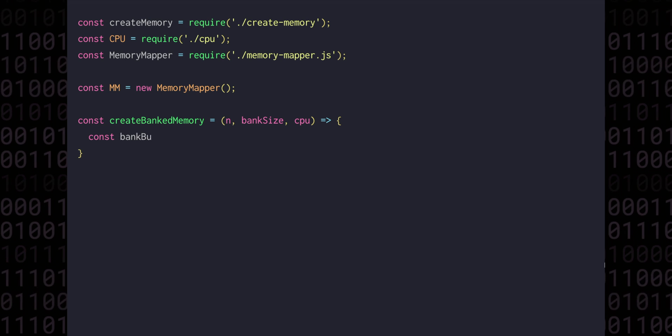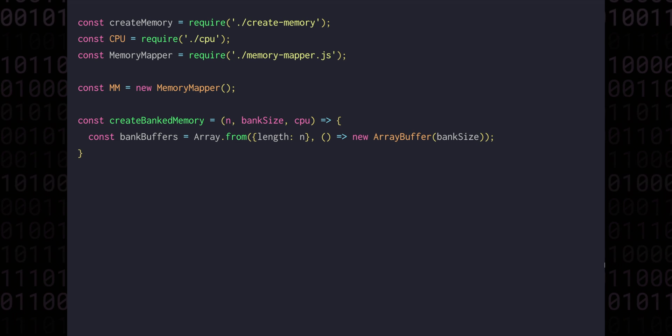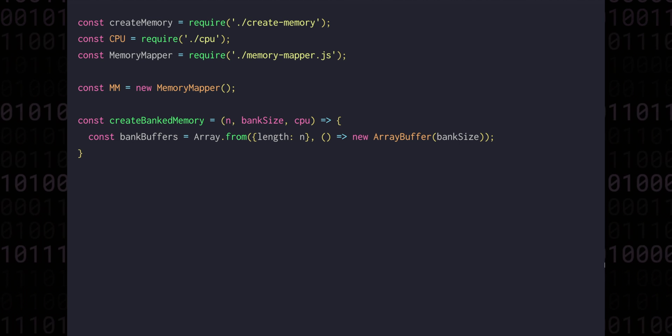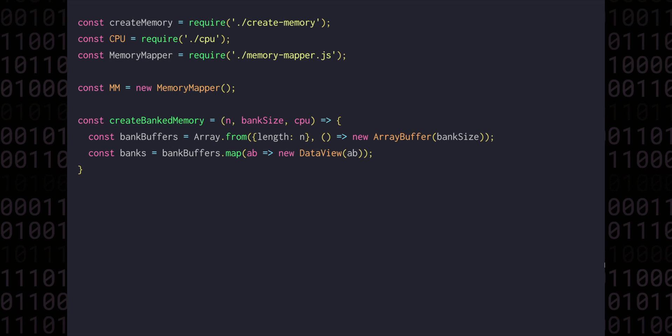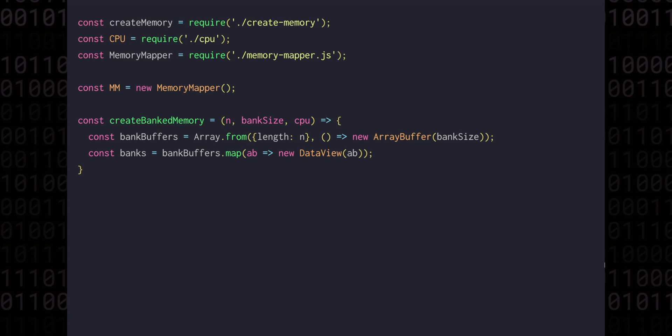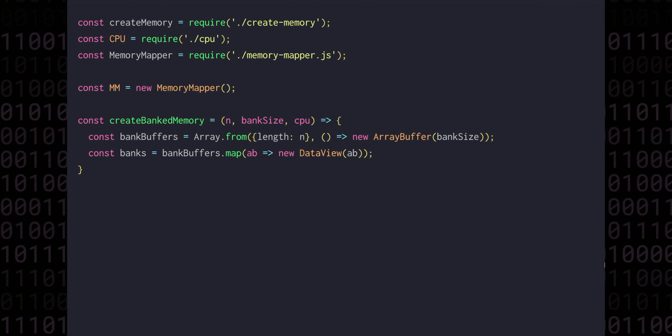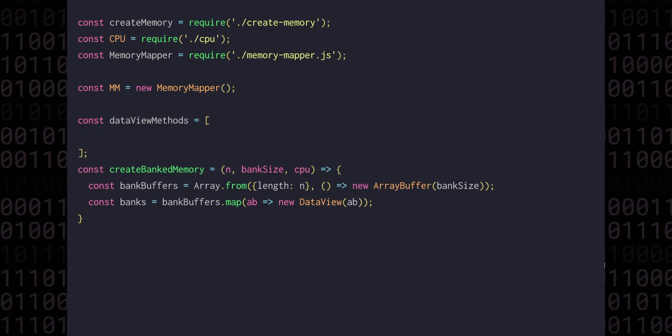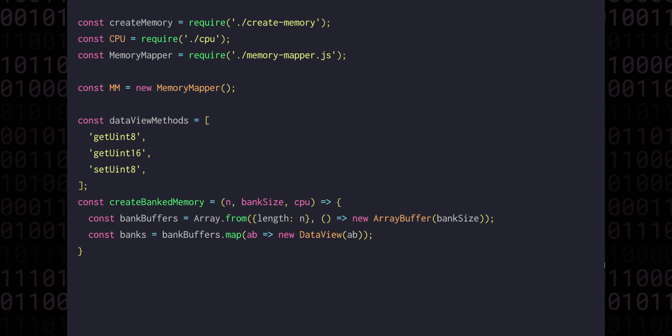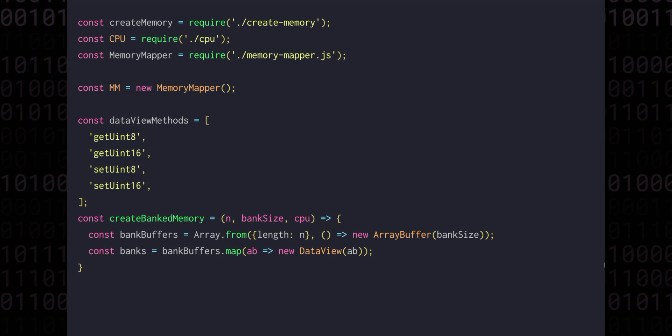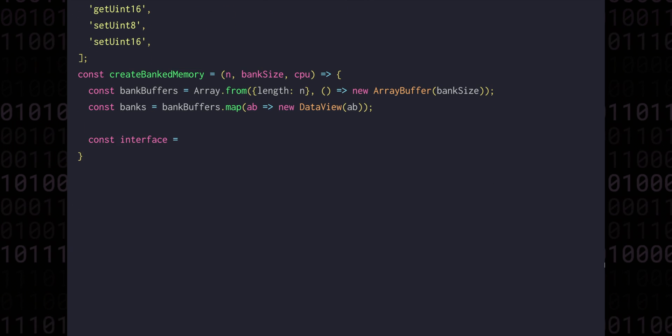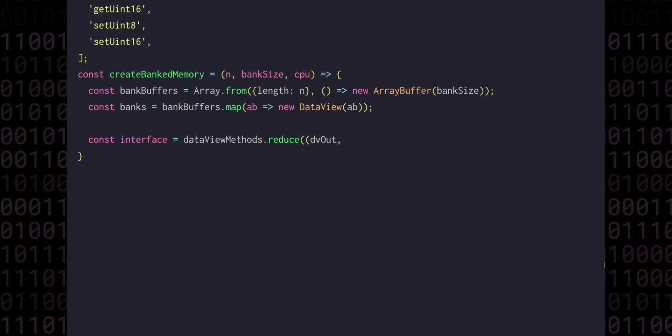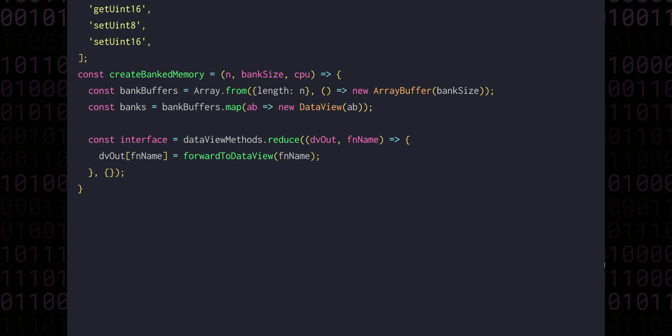We can create n array buffers, each with bank size bytes. You'll remember from episode 5 that the memory mapper interface is actually the same as the data view interface. So to create the bank interfaces, we'll map over the bank buffers that we just created, and return a new data view for each item inside. Our mapped device needs to expose this same data view interface, and somehow decide which bank it should use to forward the operation to. The four methods that we currently use from the data view interface are getUint8, getUint16, setUint8, and setUint16. We can create an interface with these methods exposed by using reduce again. We'll have our data view out and the function name, and for each function name we'll add a key to data view out that calls forwardToDataView with that same function name. Then we can return data view out.